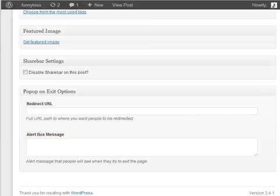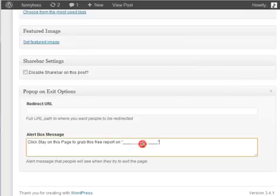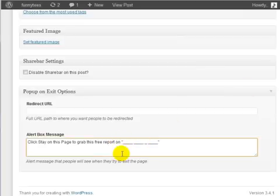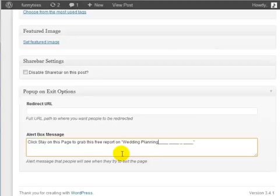Anytime you click exit, the alert box message is what people are going to see. So you might want to say something like click stay on this page to grab this free report, to grab this free video and so forth. Let's say for example that our blog is about wedding planning.